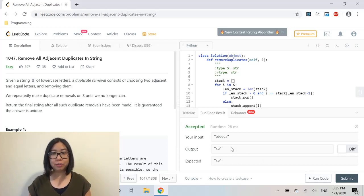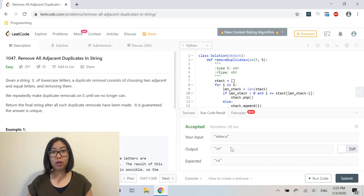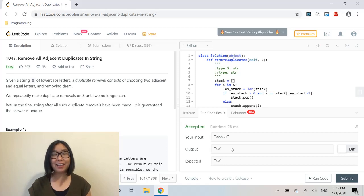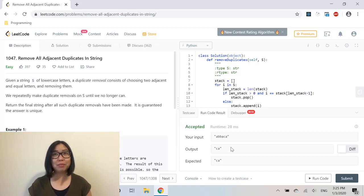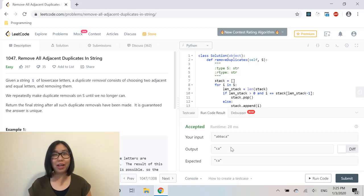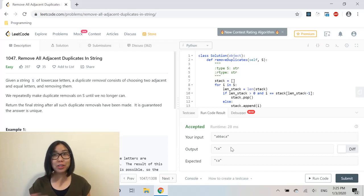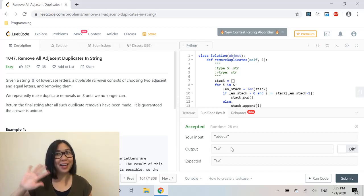So that is how we solve Remove All Adjacent Duplicates in String. In the end, we solved this problem by mimicking a stack using a list in Python. If you guys like this approach, please give me a thumbs up. If you have any questions, please comment below. Don't forget to subscribe. Thank you so much for watching, and see you in the next tutorial. Bye!